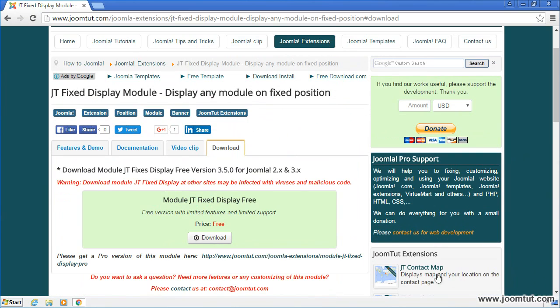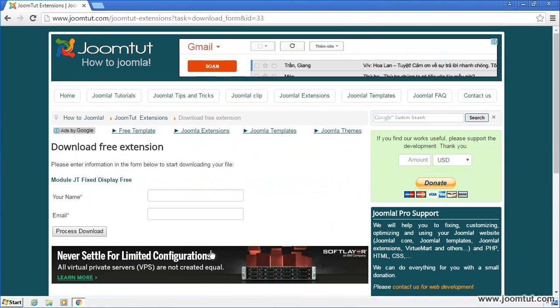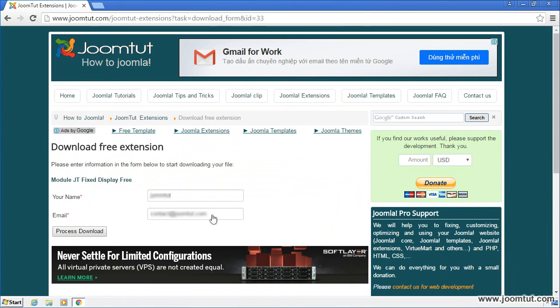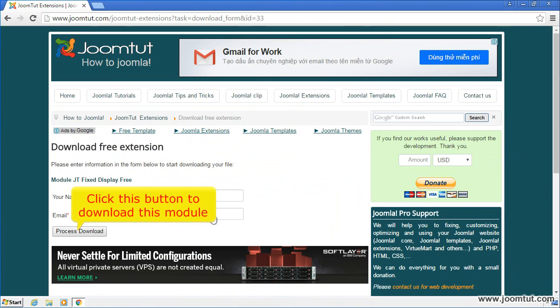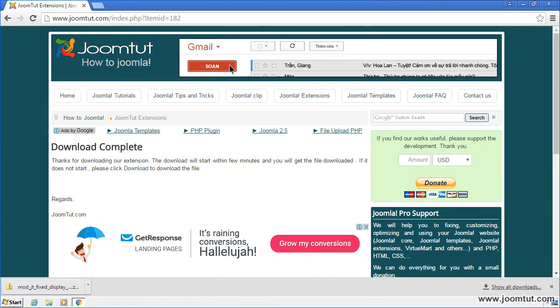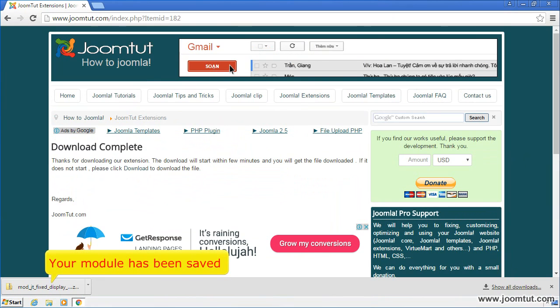Click on Download button. Enter your name here. Enter your email here. Click this button to download this module. Your module has been saved.